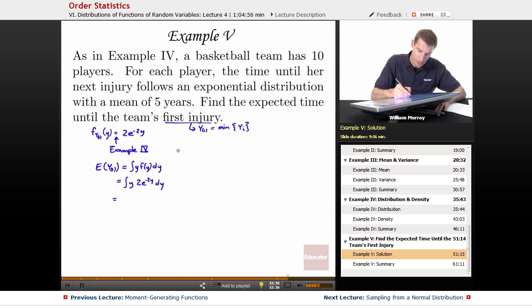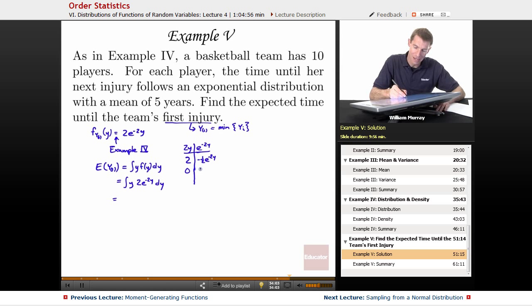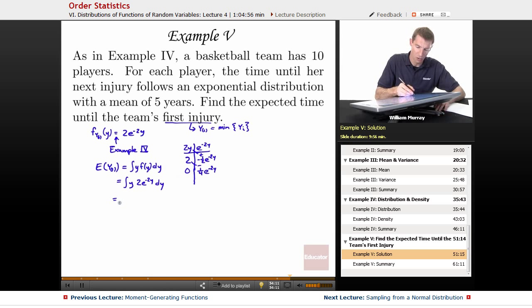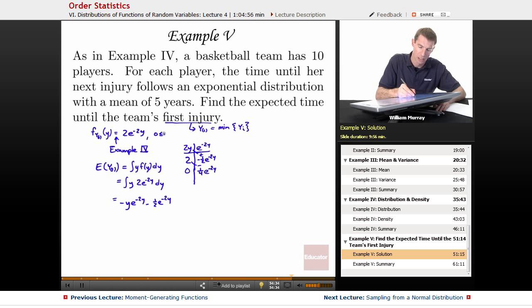I'm going to use tabular integration. Taking derivatives on the left: 2y, then 2, then 0. Taking integrals on the right from e to the negative 2y: negative 1/2 e to the negative 2y, then positive 1/4 e to the negative 2y. The integral works out to negative y e to the negative 2y minus 1/2 e to the negative 2y. I'm evaluating this over the whole range of y, which goes from 0 to infinity.